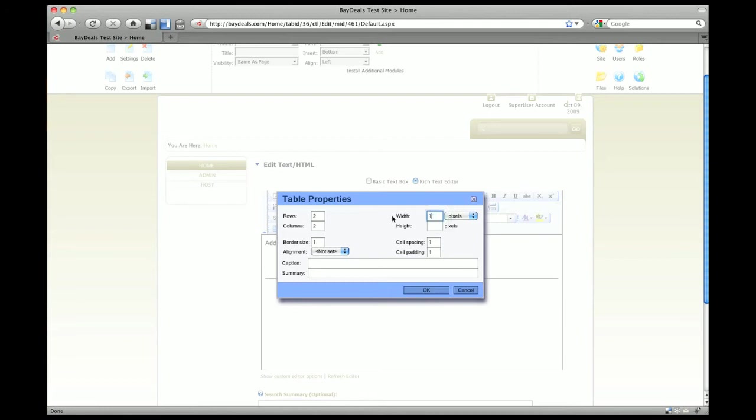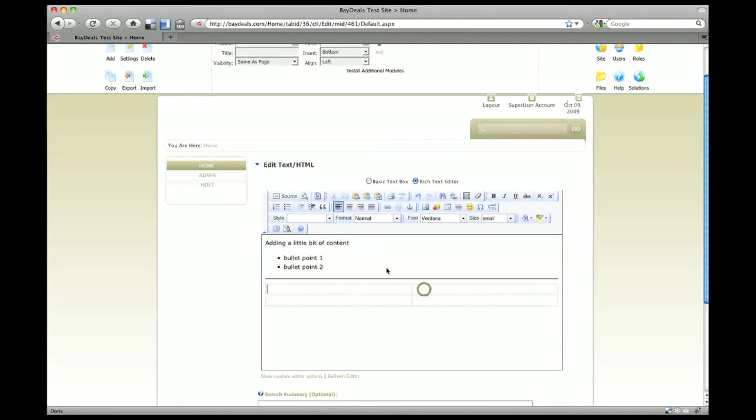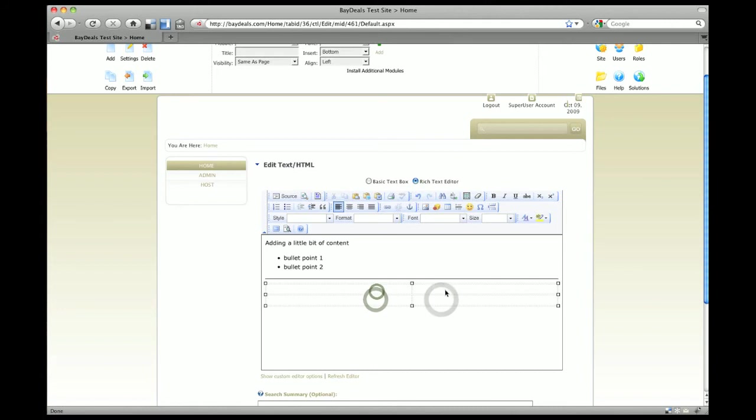If you wanted this table to go clear across the page, you'll just do 100 percent. We'll do zero on the border size and you can see that we can now add content within these tables.